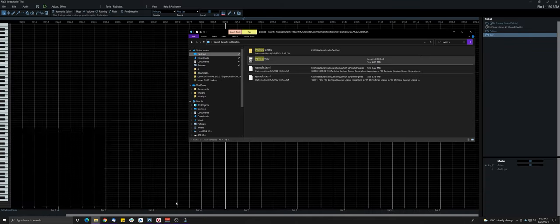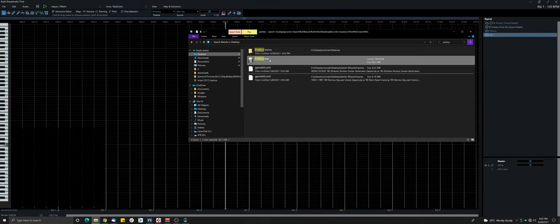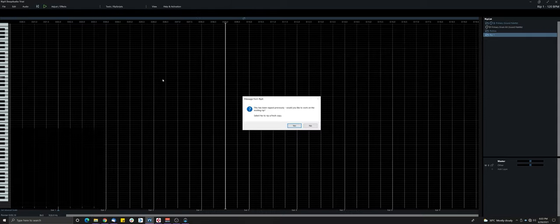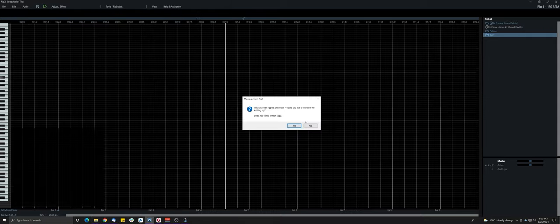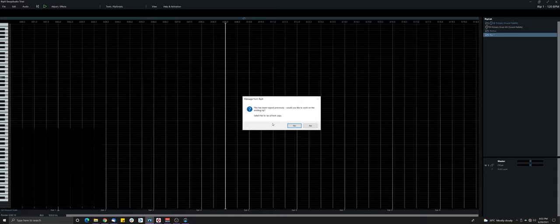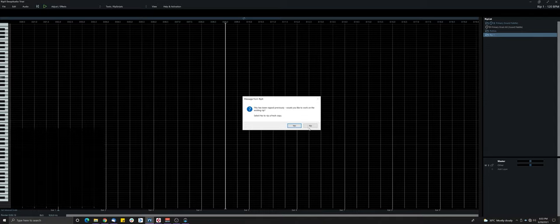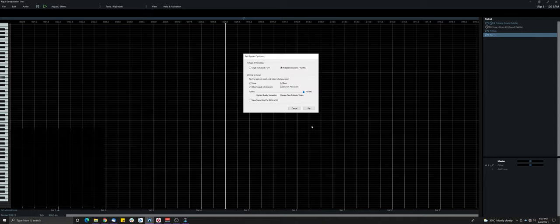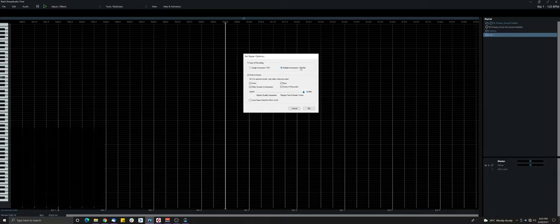You basically just drag and drop a WAV or MP3 file into RipX and it's going to examine that file and extract all the instruments. Now it's asking me if I want to use the previously ripped version of this one, because I already ripped this track. I'm just going to click no to show you what it's going to ask you. First, it's asking you the type of recording. So if it's a full mix or single instrument, in this case, it is a full mastered mix with multiple instruments.